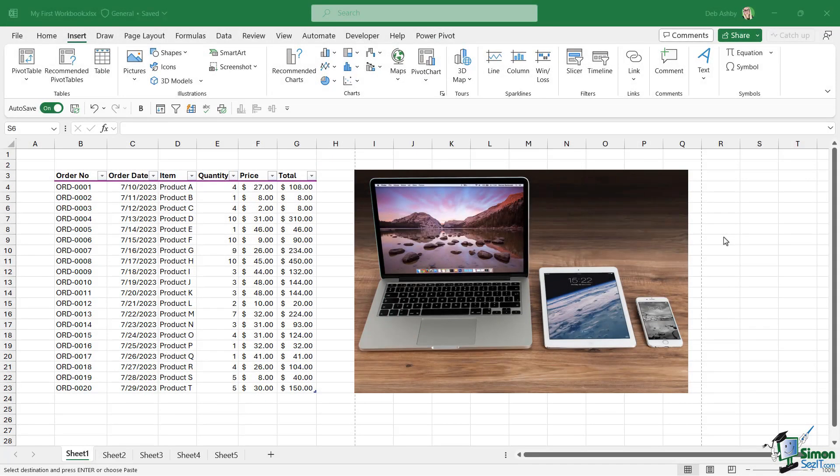So far in this course we've seen how to create a brand new blank workbook, but there are lots of other methods we can use to save time. One of those methods is to use templates.